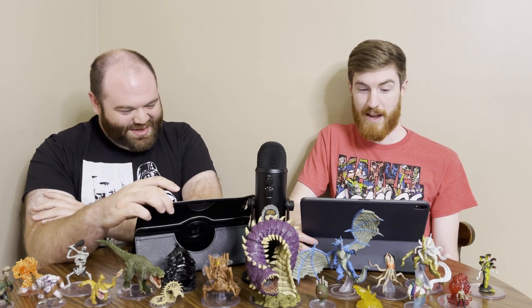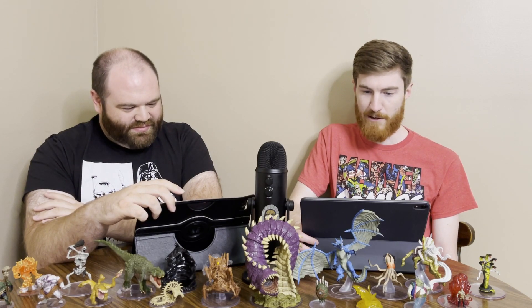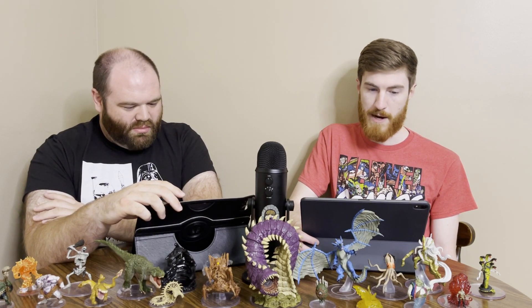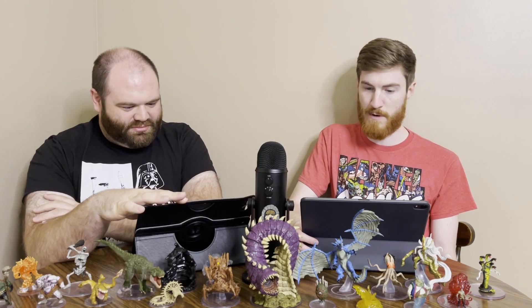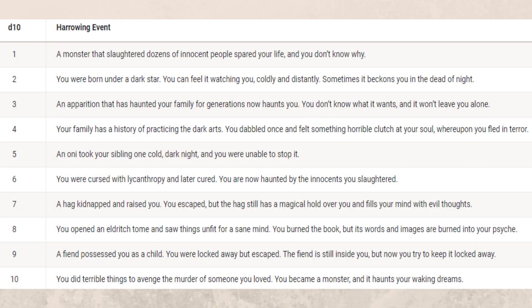Then you have a harrowing event, something that kicks off your background — you feel the darkness threatening to consume you and fear there might be no hope to escape. They have a harrowing event table with options like: an Oni took your sibling one cold dark night and you weren't able to stop it, or you were cursed with lycanthropy and later cured but haunted by the innocents you slaughtered.